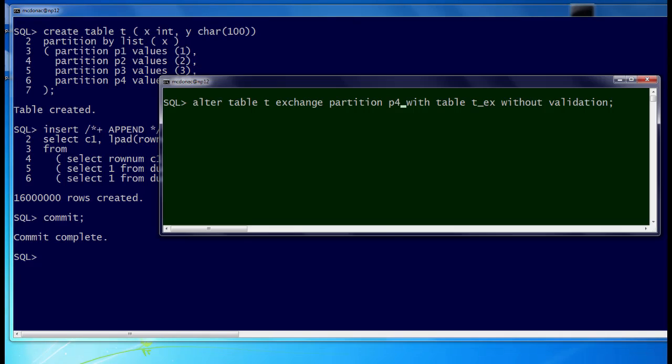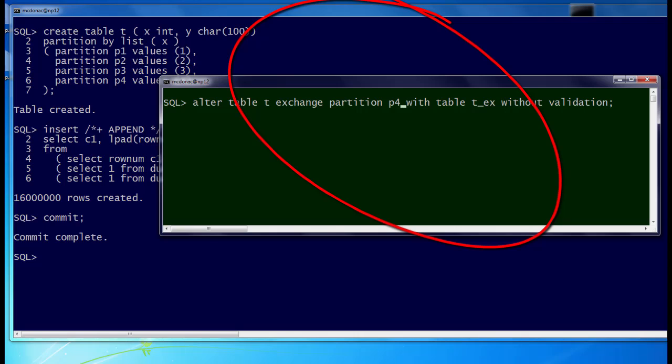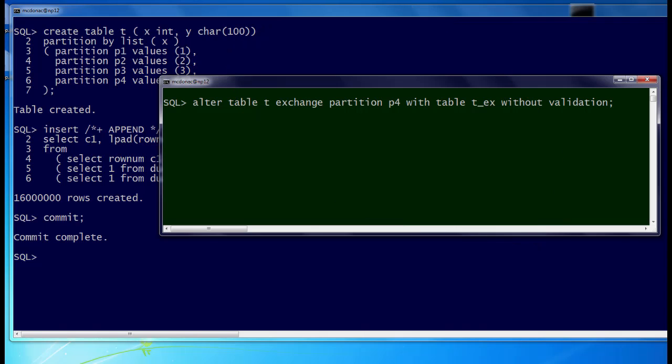So this is the command we're going to be running: alter table T exchange partition P4 with TX, the empty table. Because we're removing P4, we know that we're taking effectively the values of Y from 12 million up to 16 million away. So let's see what happens.